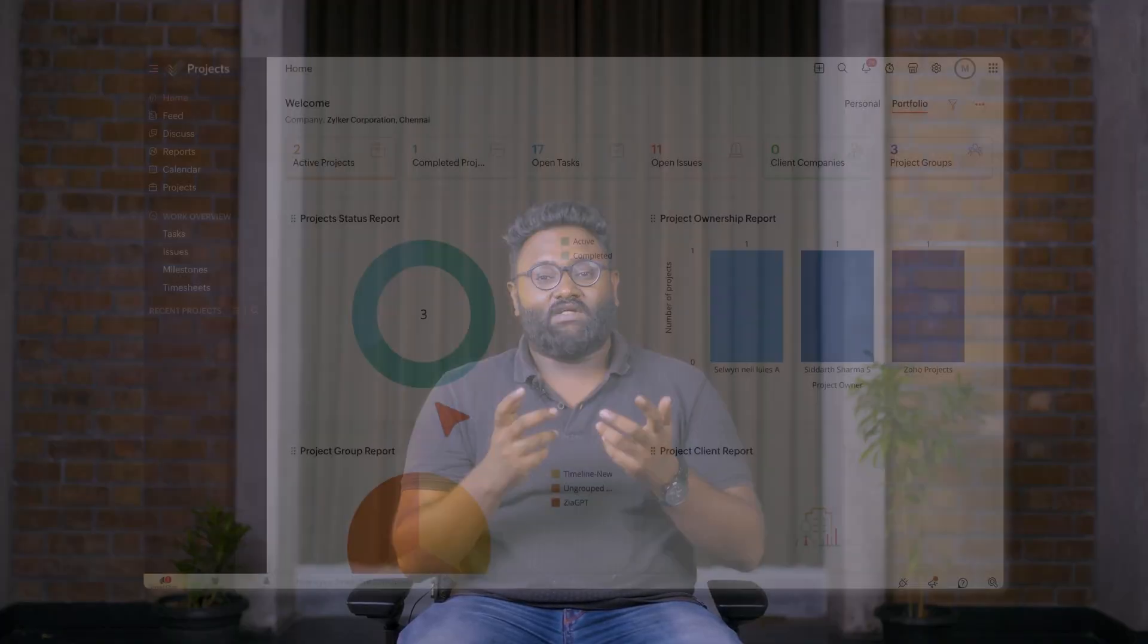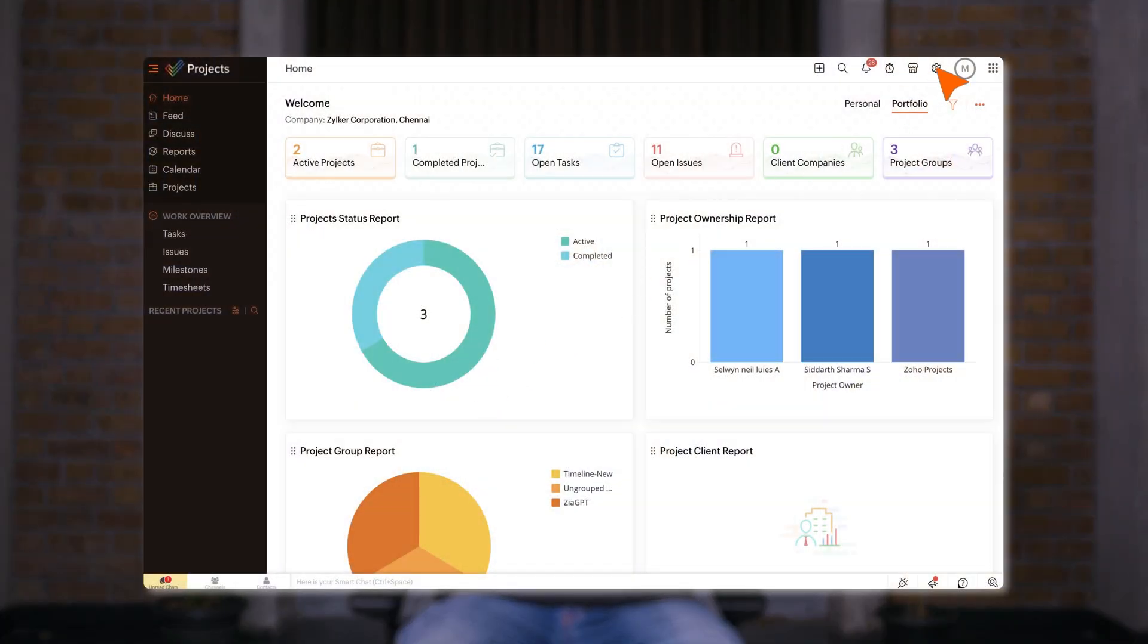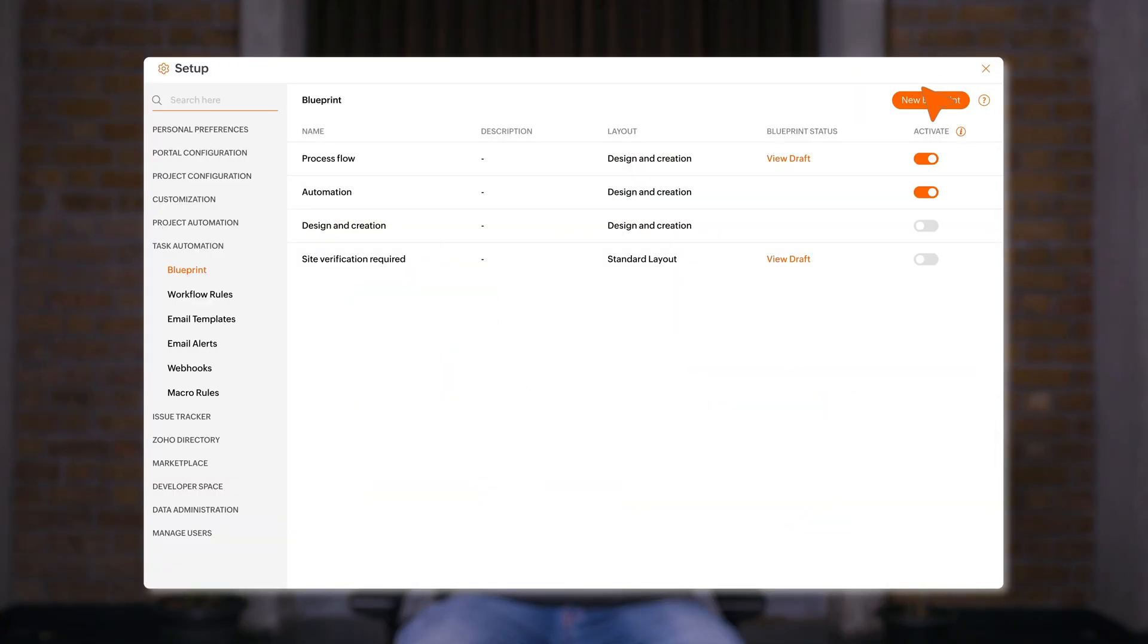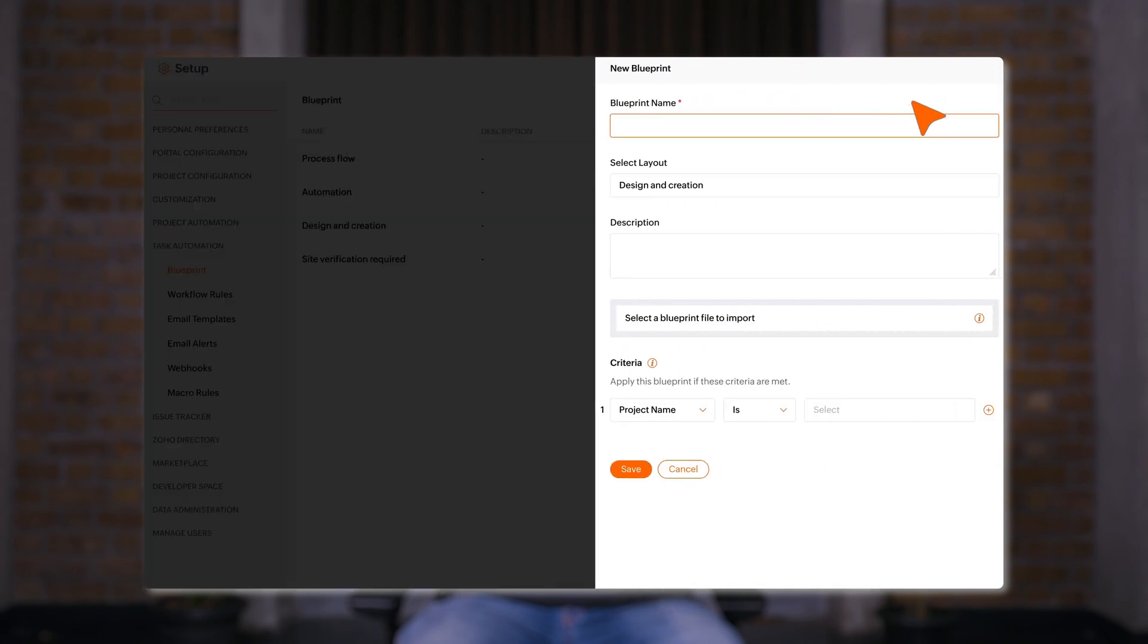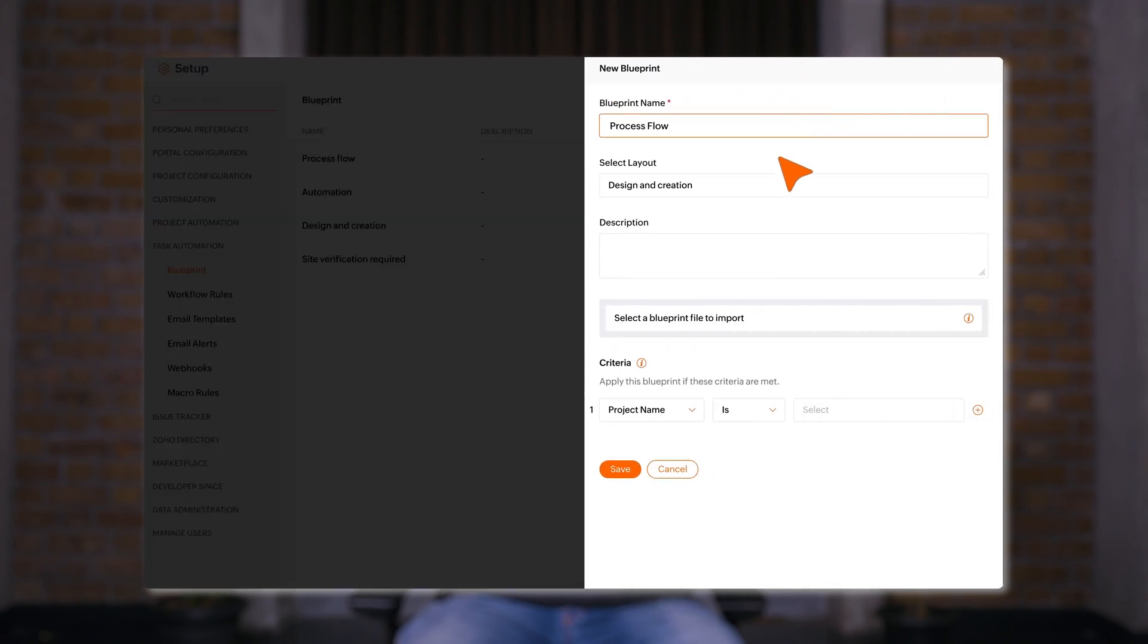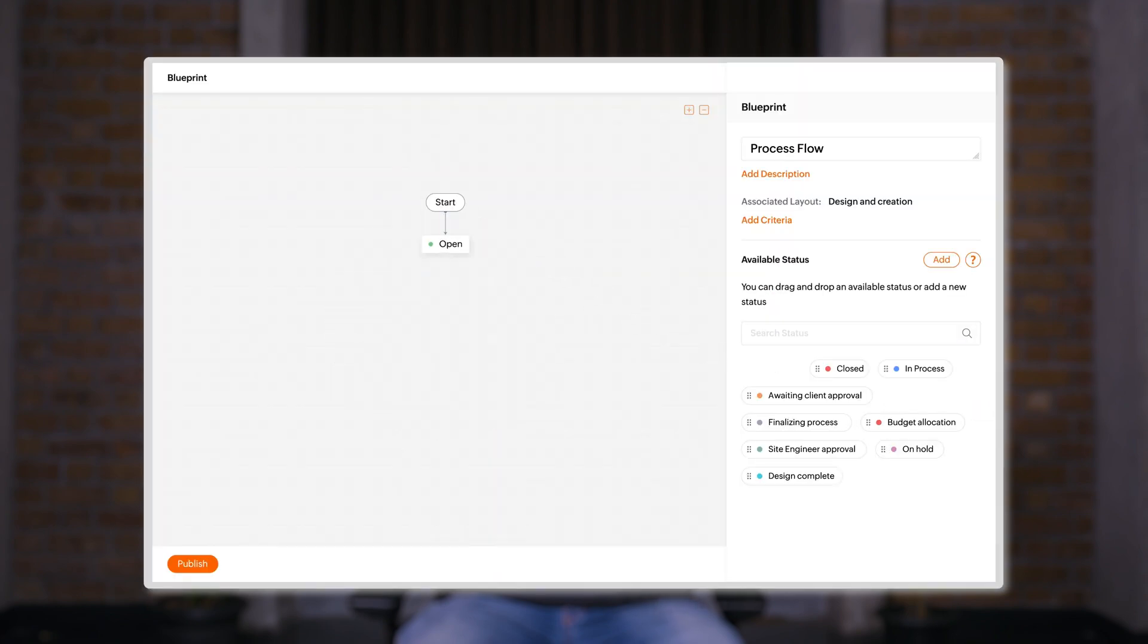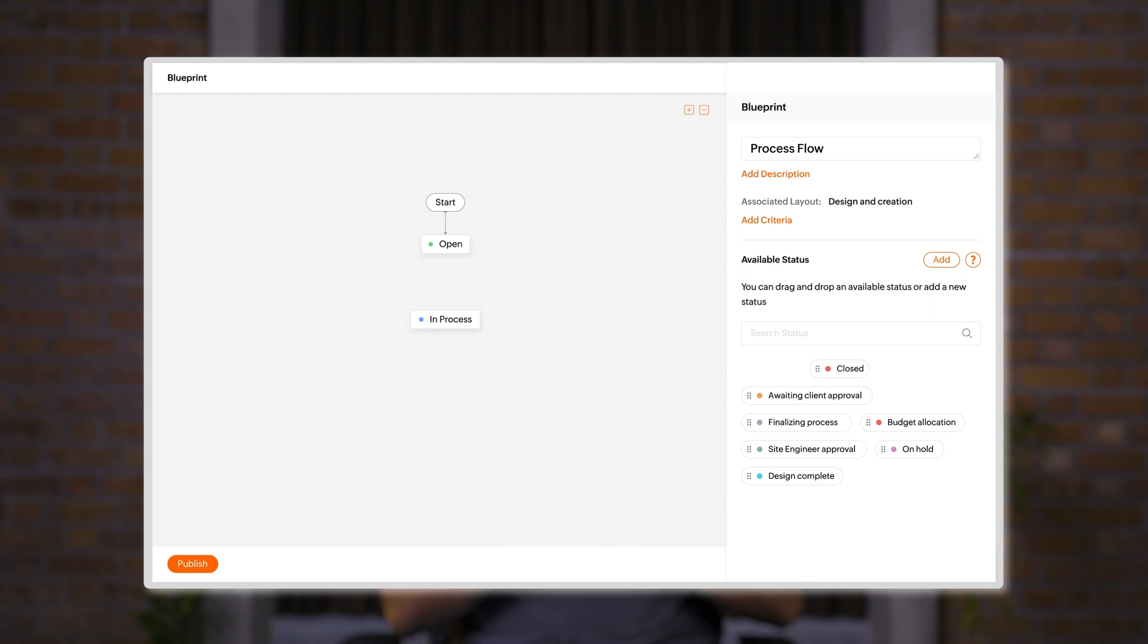So how do you set up a blueprint? You can simply design a process flow with blueprints in Zoho Projects based on different task statuses. The change of task statuses from one to another is called a transition.